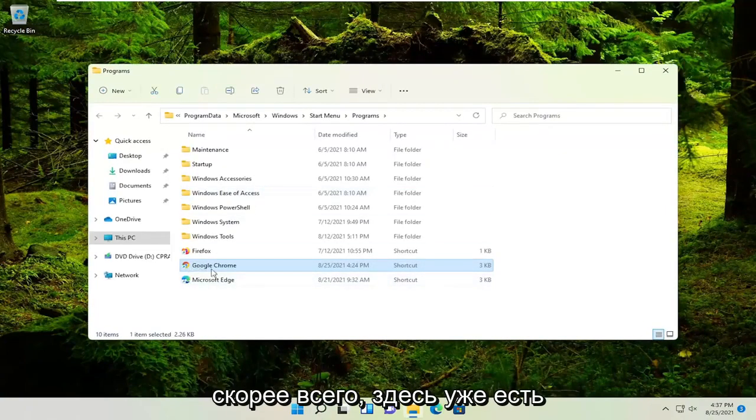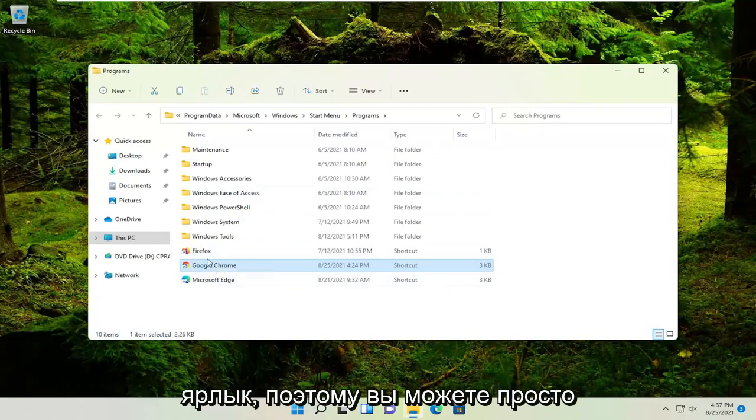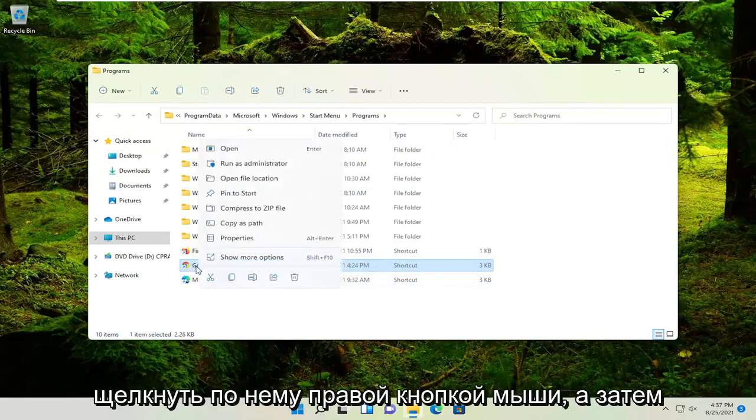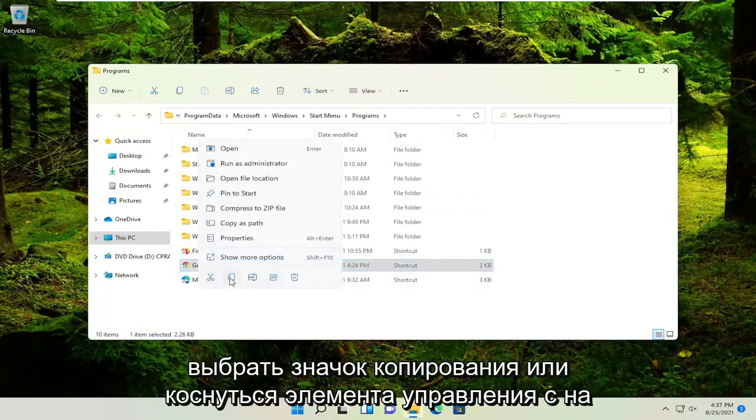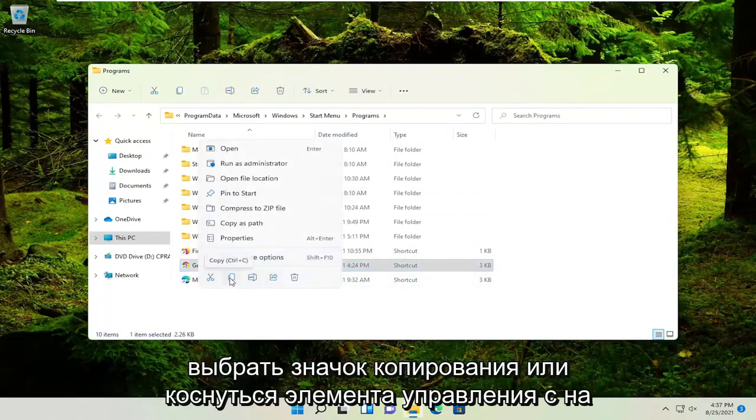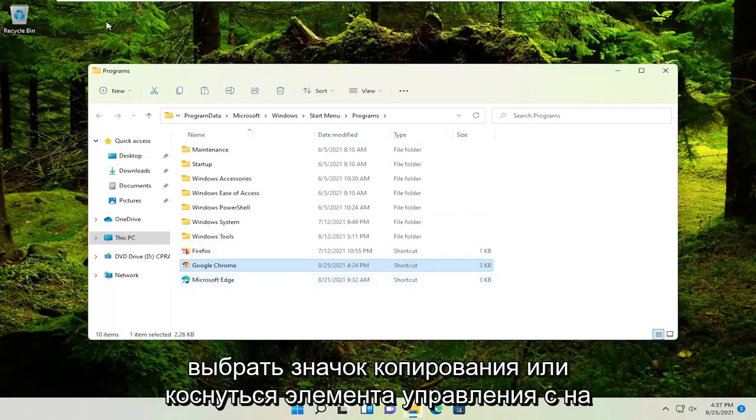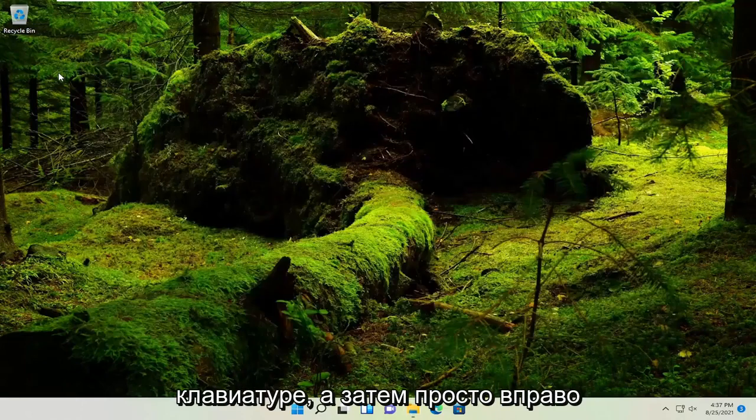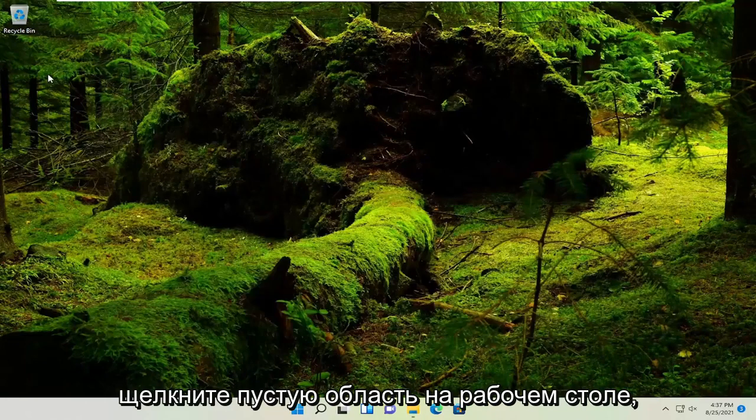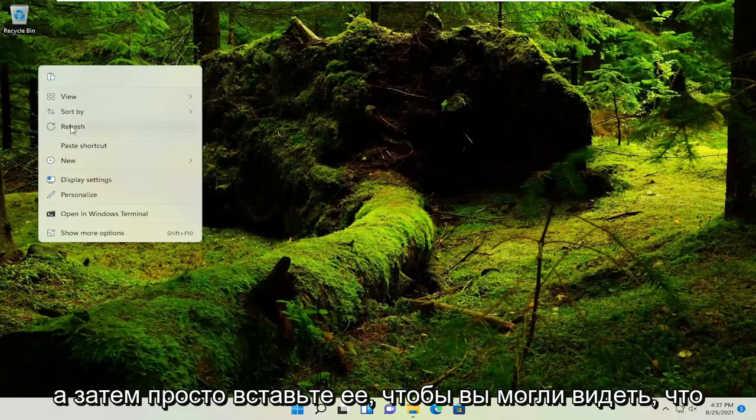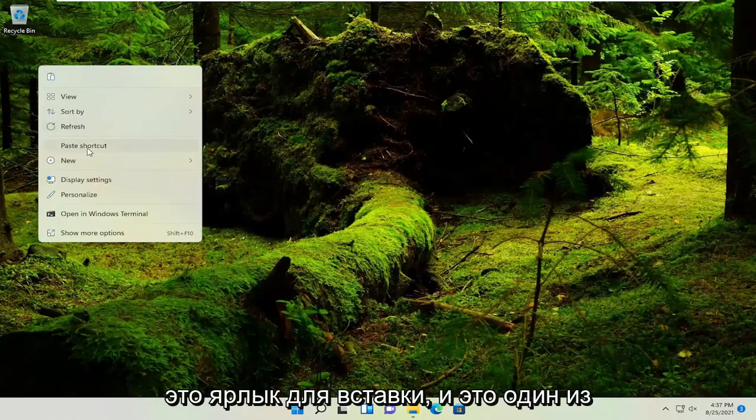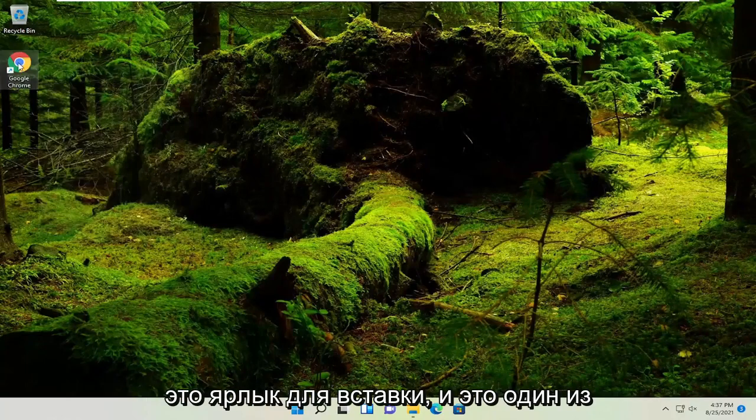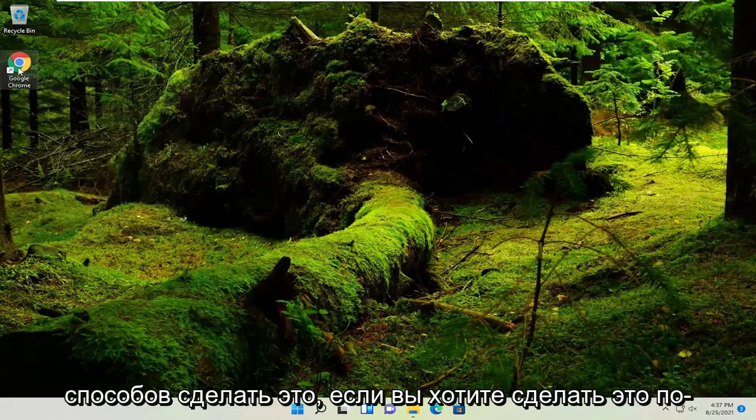More than likely, it's already a shortcut in here. You could just right-click on it and then select the copy icon or tap Control+C on your keyboard. Then right-click on a blank area of your desktop and paste it in. You can see this is 'Paste shortcut'. That's one way you can do it.